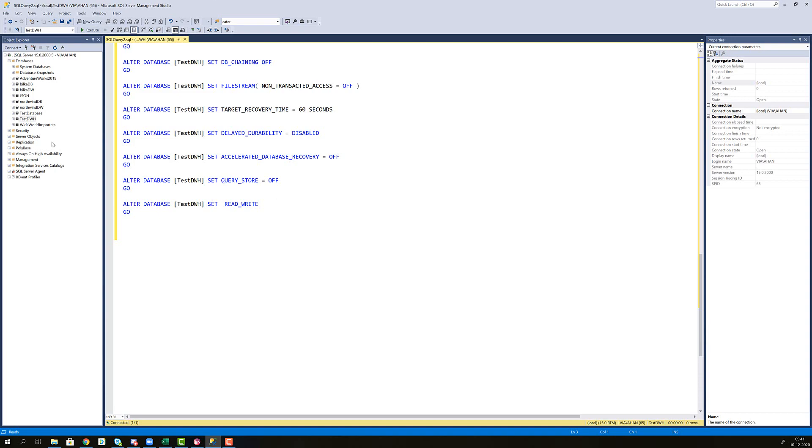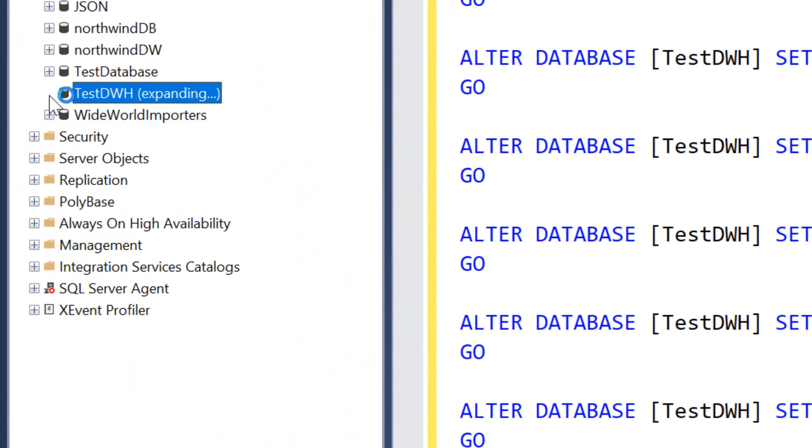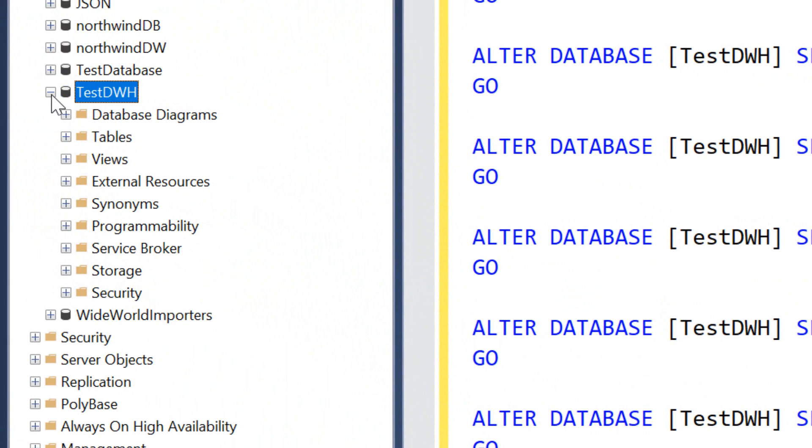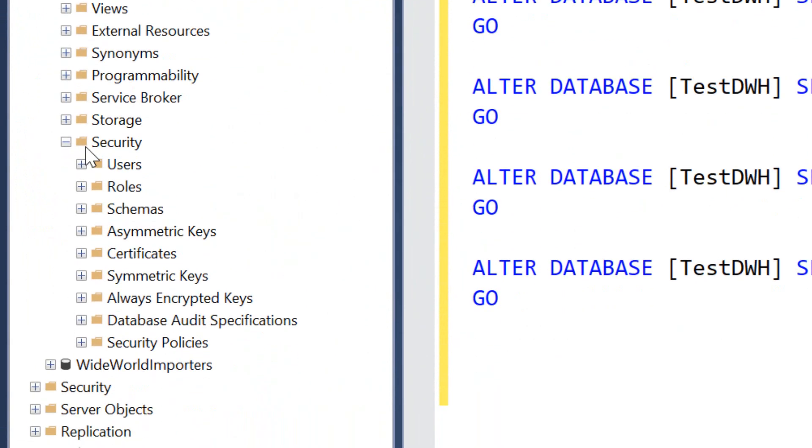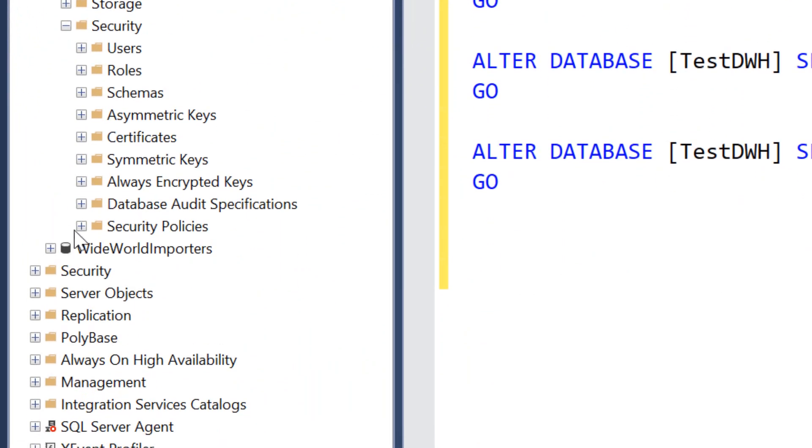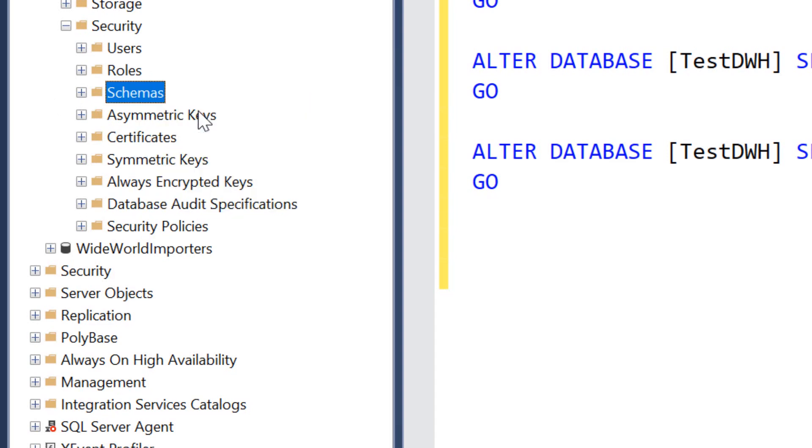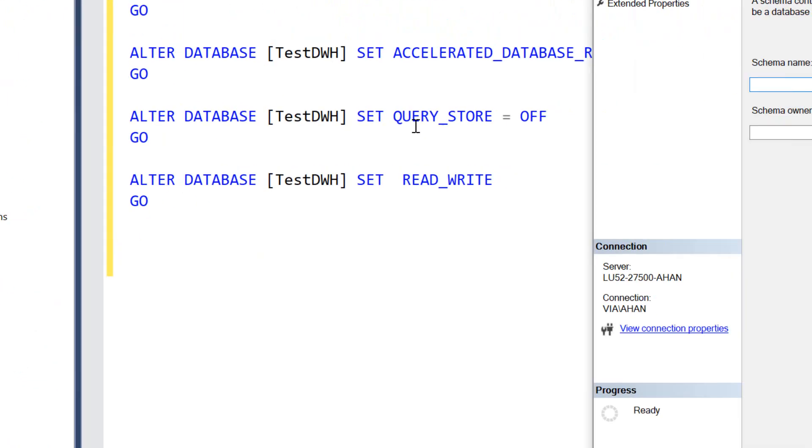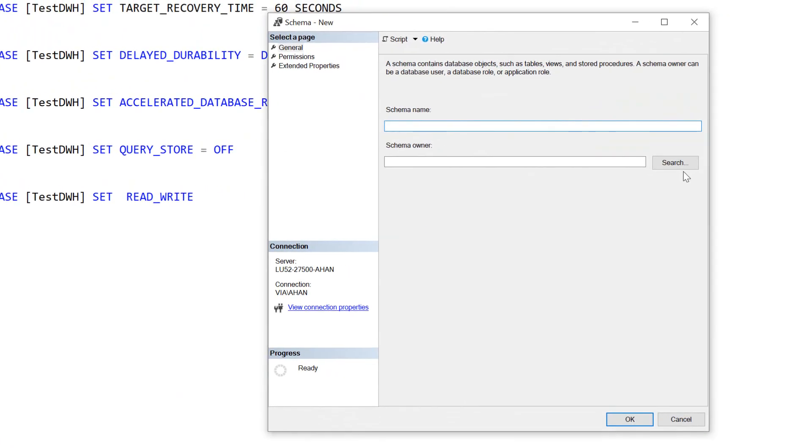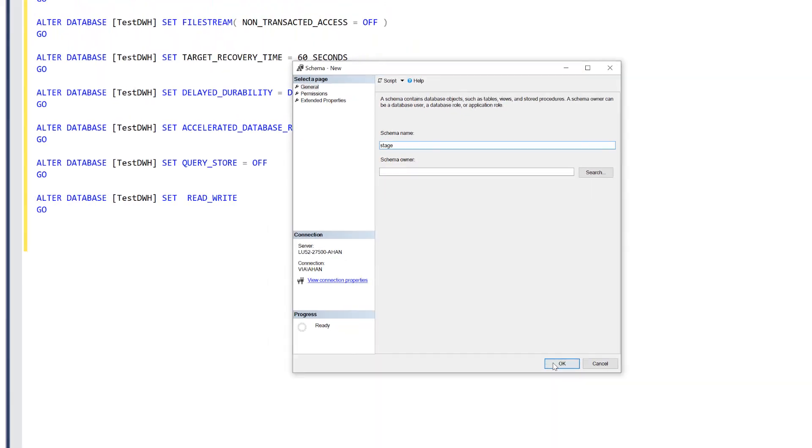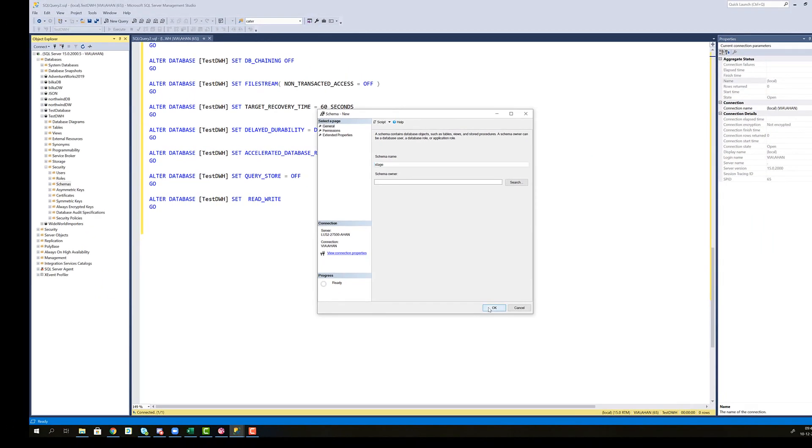In order to create those schemas, let's expand this test data warehouse node. Go into security. You can see there's a lot of security options here. What we're going to use is this one for schemas, right click new schema. Let's do a stage schema for the staging area in which data is not in its final form and it's not cleansed, but it's just for retrieving it from the source database. Then click OK.